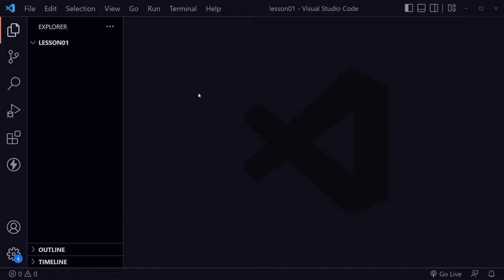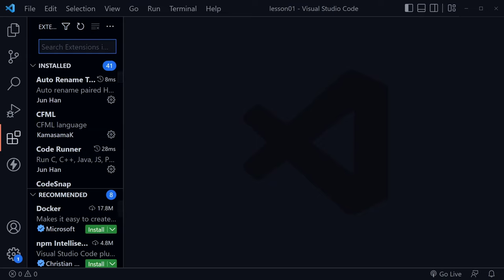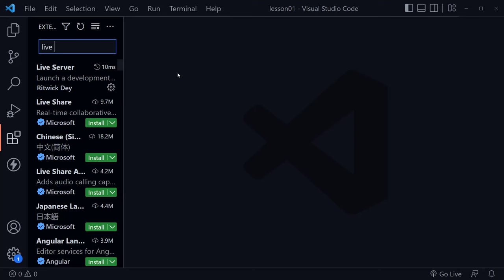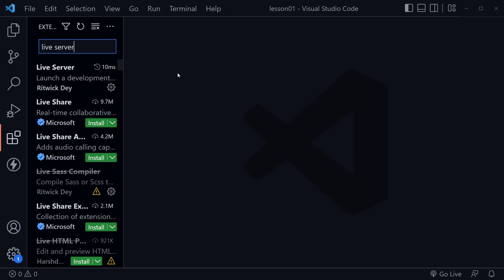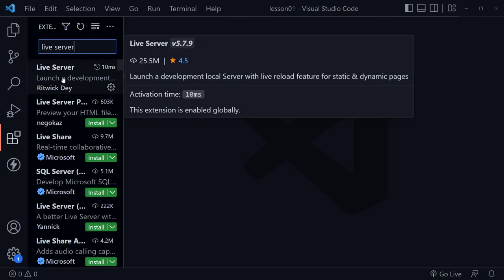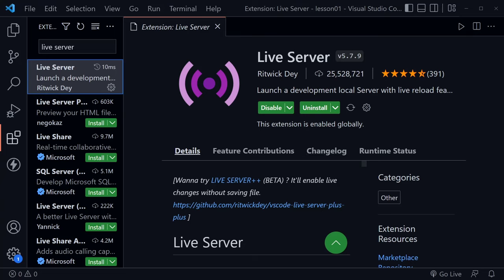After you've done that, we want to go to the extensions icon over here on the left, and we'll check to see if you have live server installed. Type live space server, and you can see I've got the live server extension. I'll click on that. It shows us the full extension. I've already got it installed, and when you have it installed, it should then say uninstall and disable, and we don't want to do either one of those because we do want to use this.